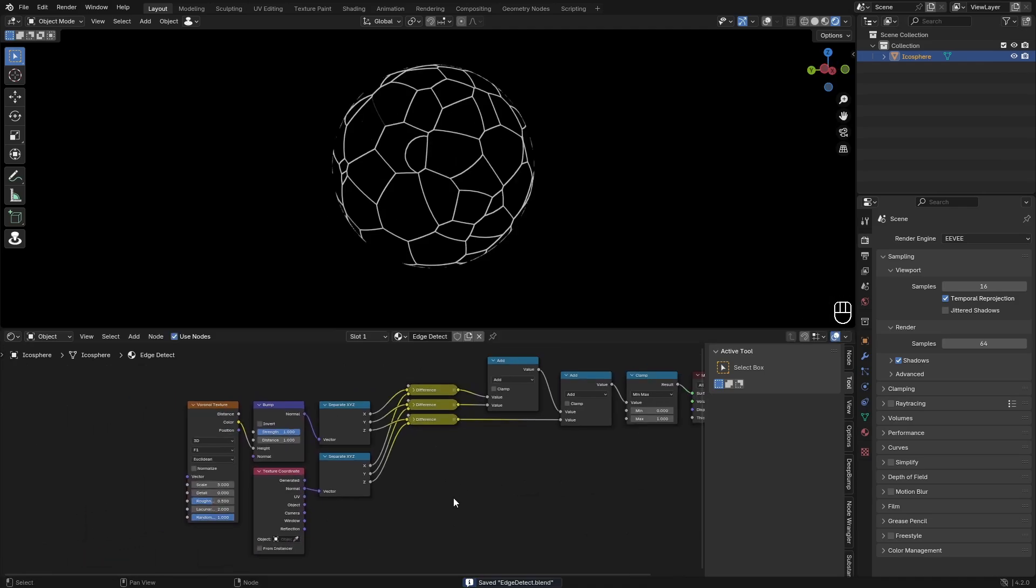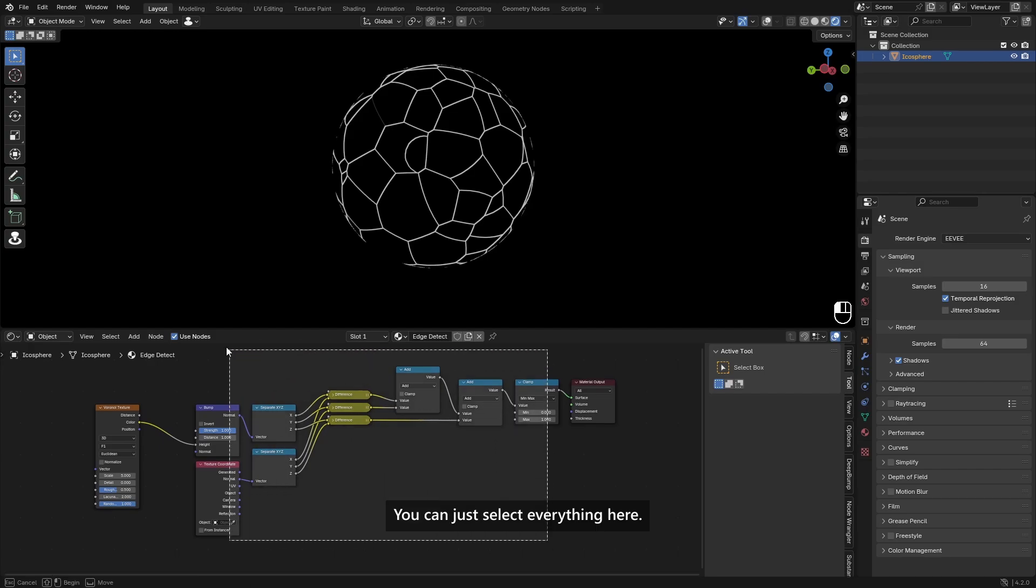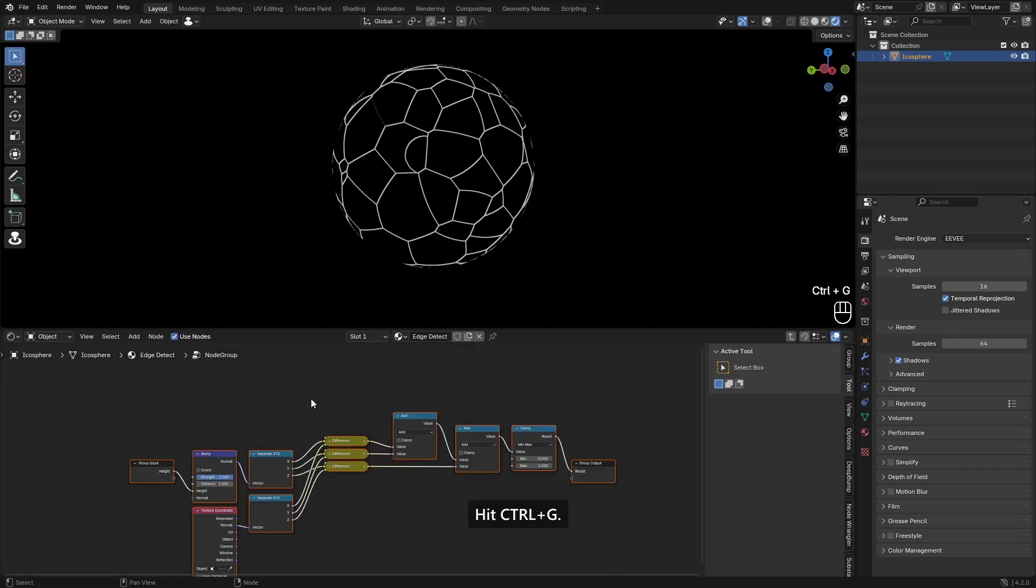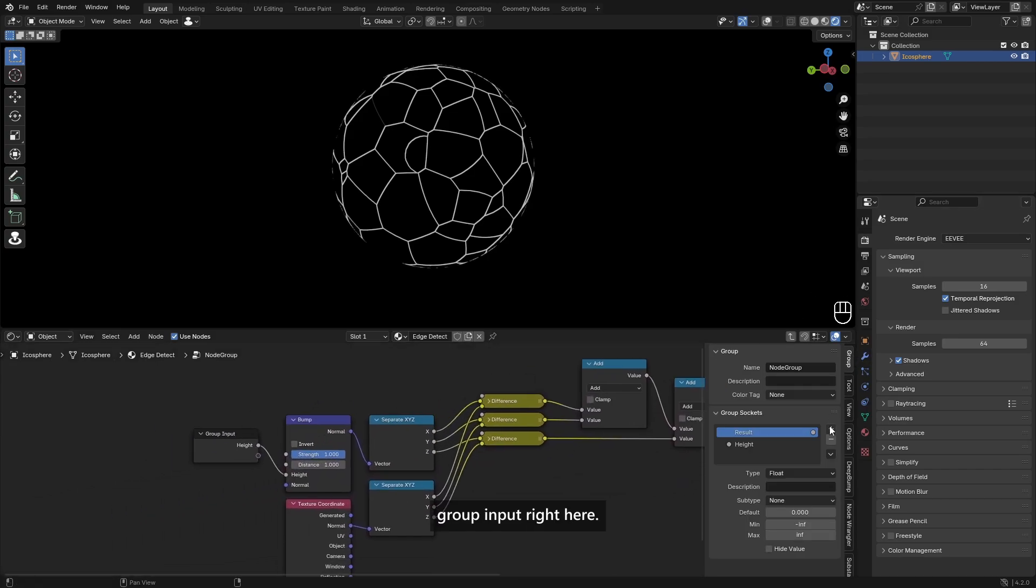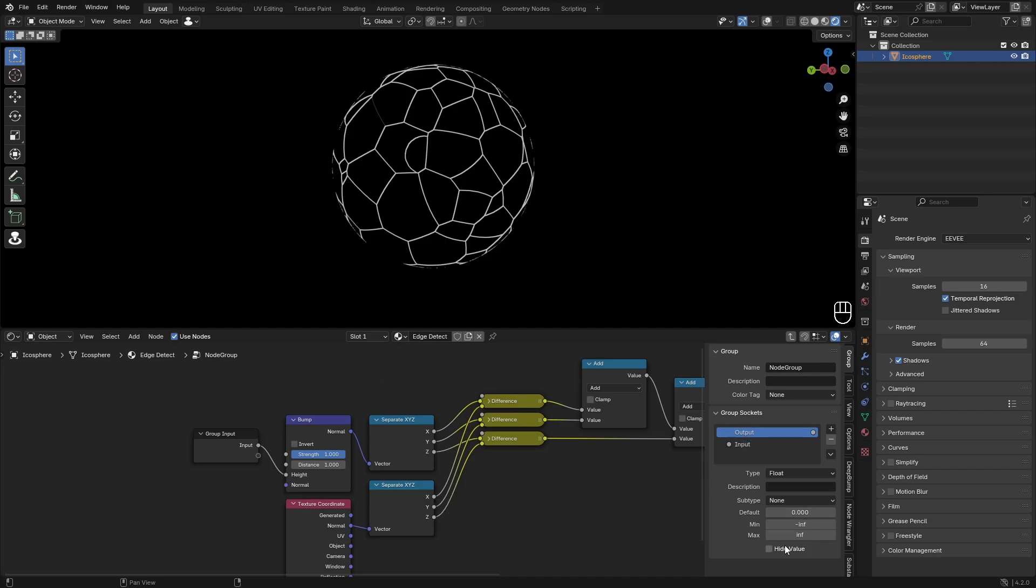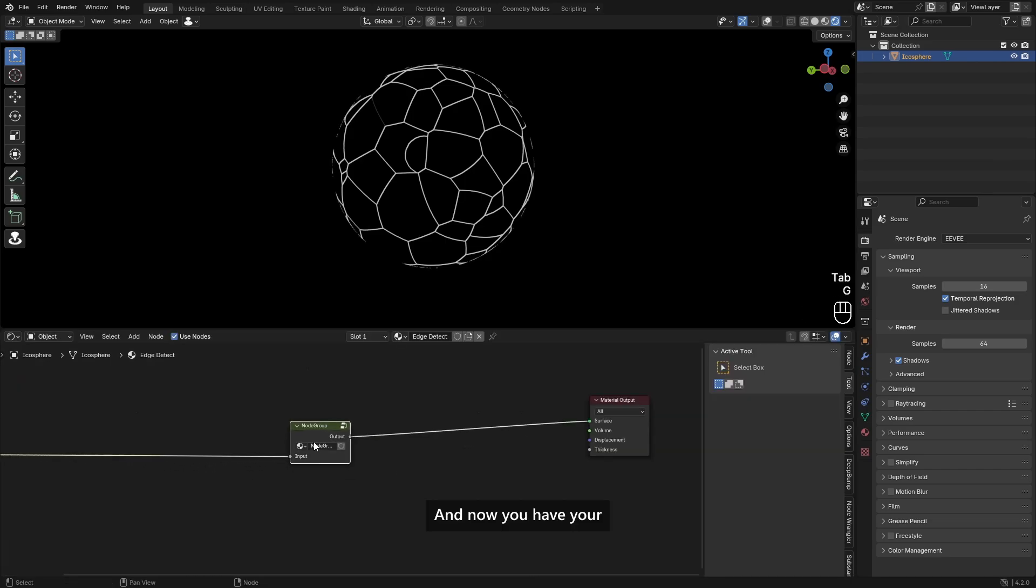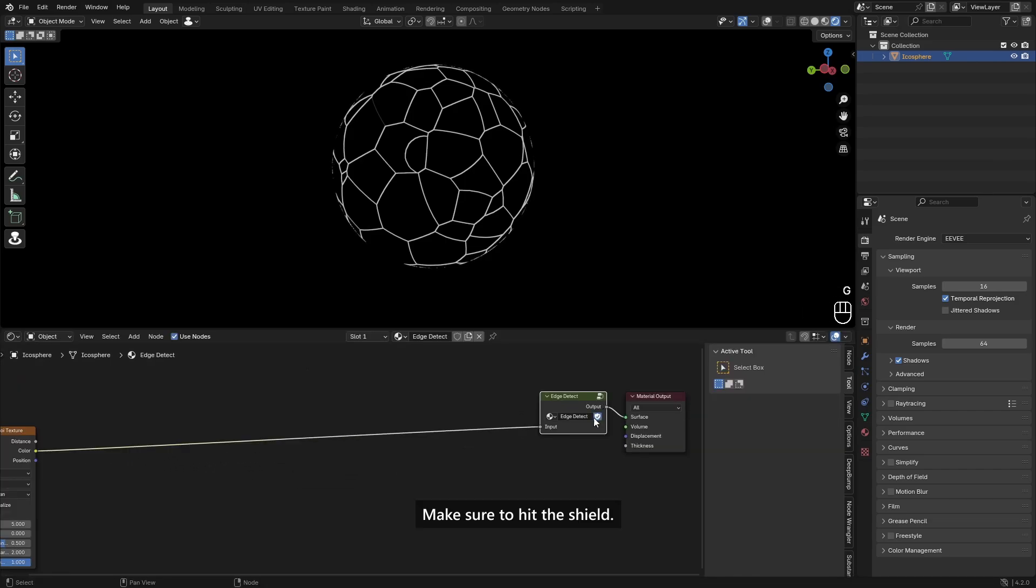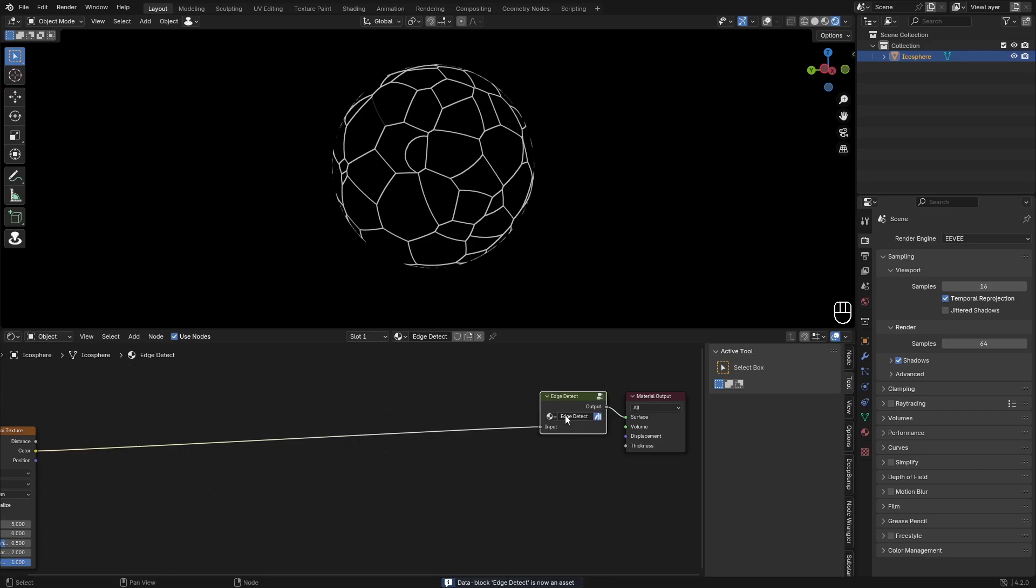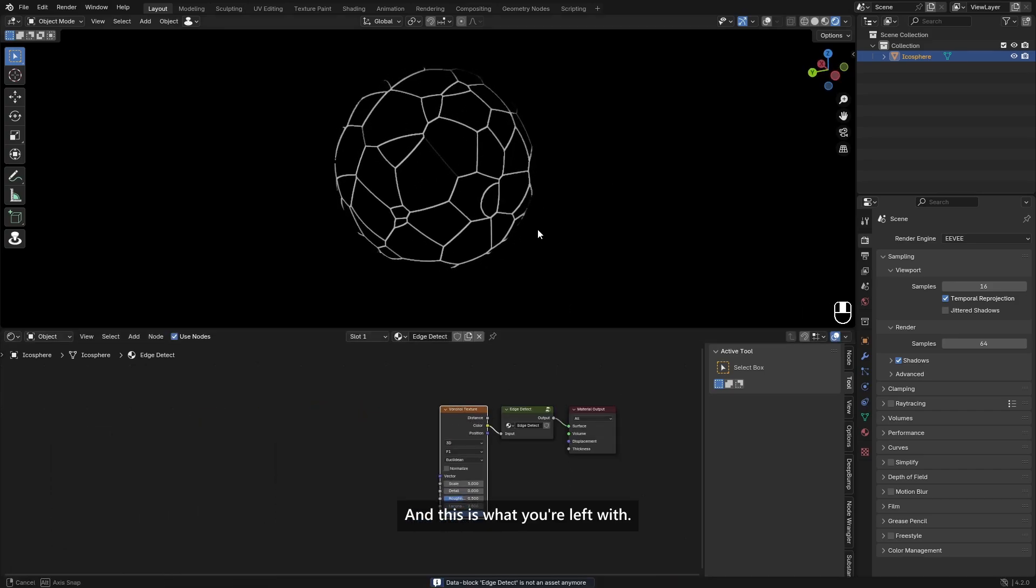Yeah, if you want to use this in later projects, you can just select everything here, hit Control G, this will make a group. Then if you go to the group input right here, the result can be output and then the height can be input. You can hide these values and now you have your nice edge detect node. Make sure to hit the shield or mark as an asset if you want to use this later and this is what you're left with.